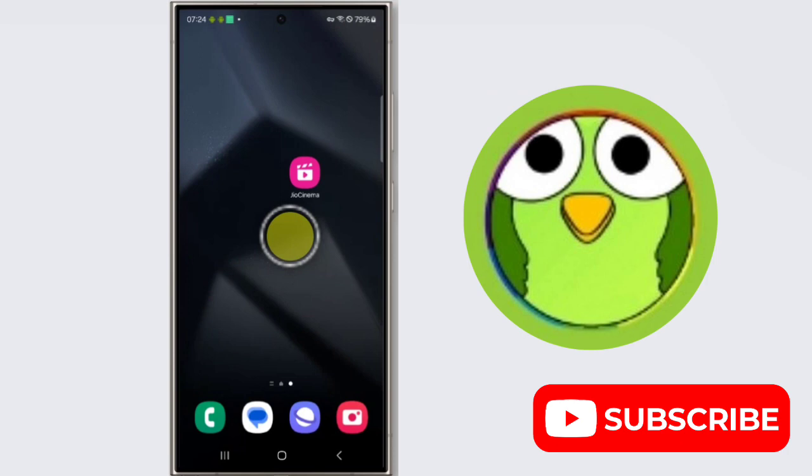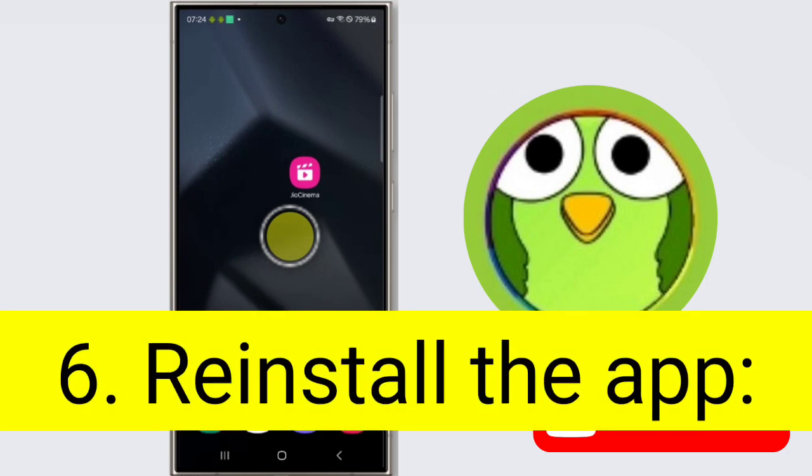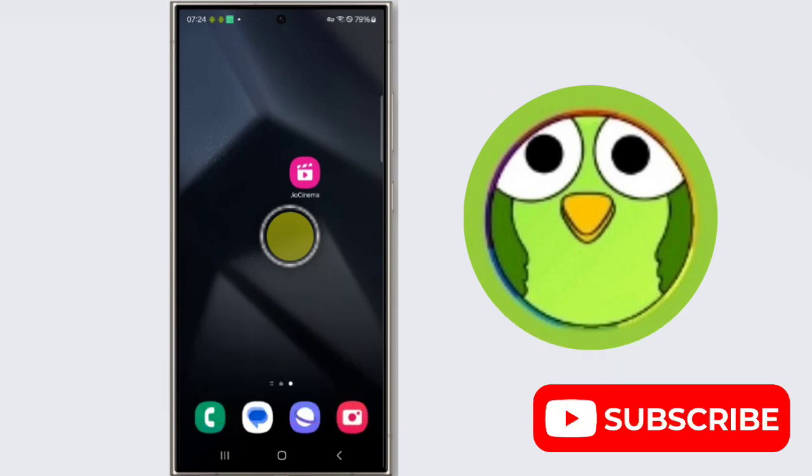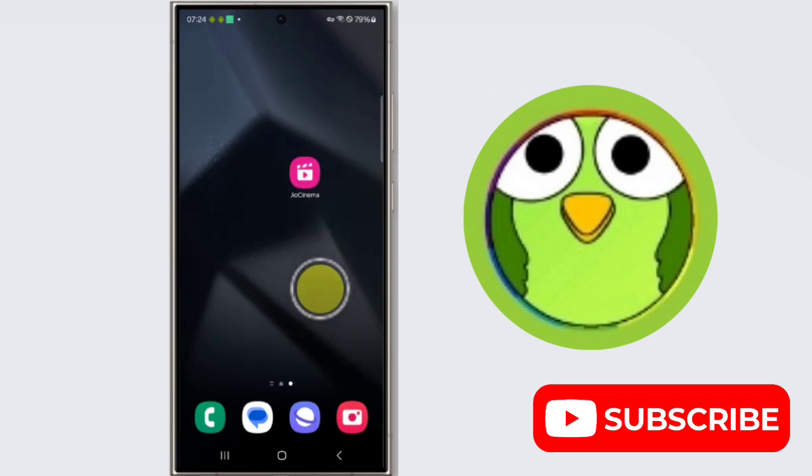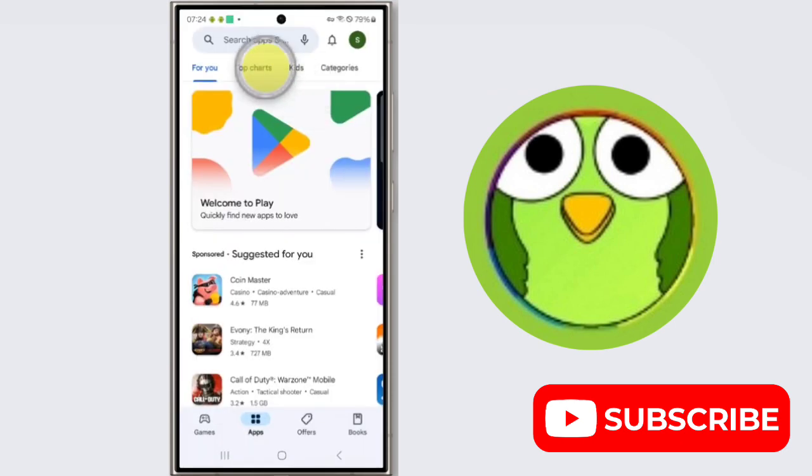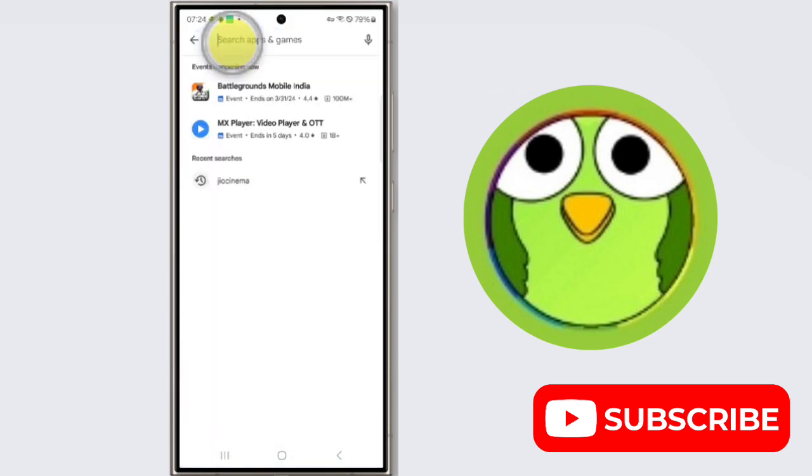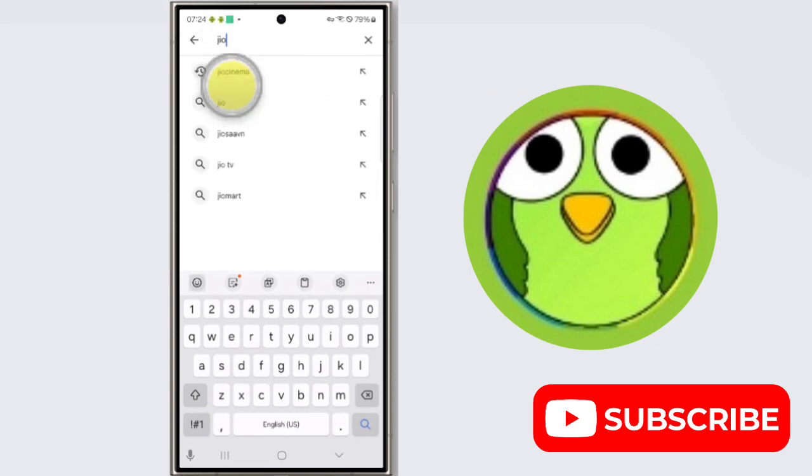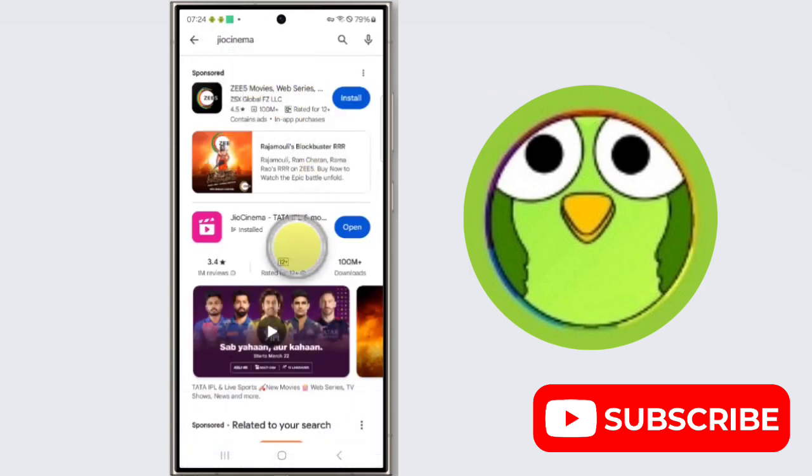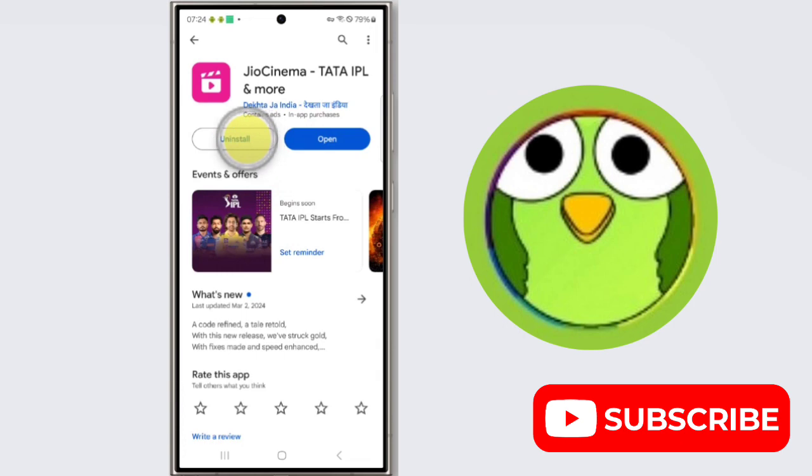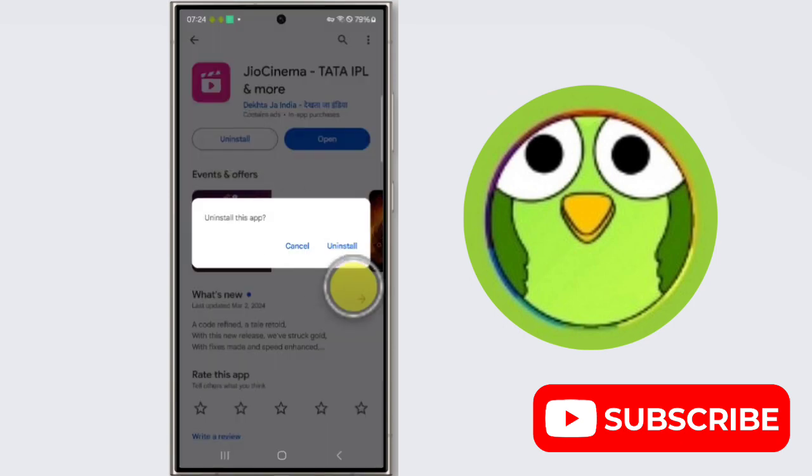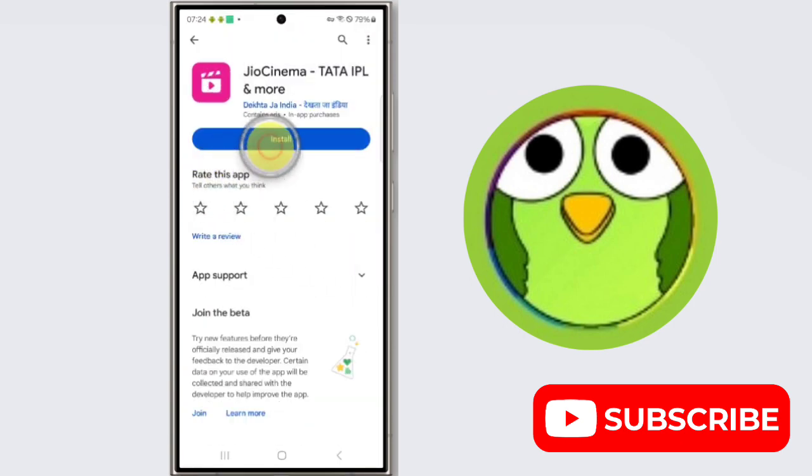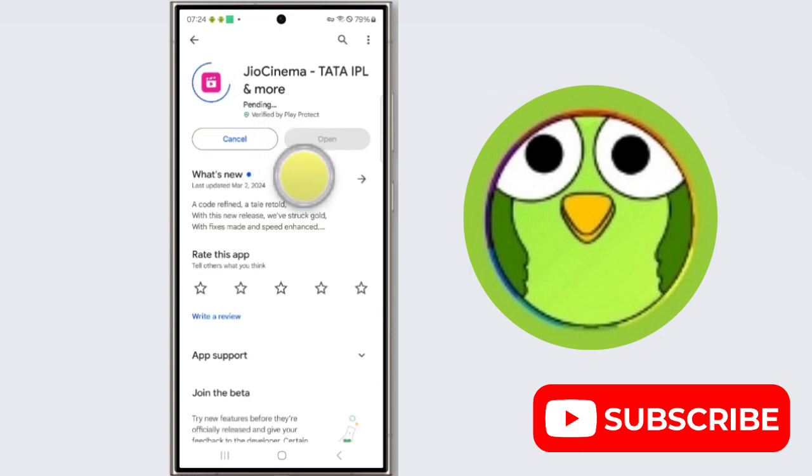Sixth step is reinstall the app. If the above steps don't work, try reinstalling the app. Uninstall the GeoCinema from your phone settings app and then reinstall it from the Play Store. To reinstall, open Play Store and search for GeoCinema, and then install it again.